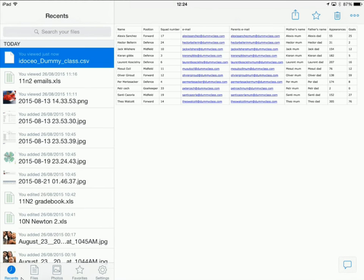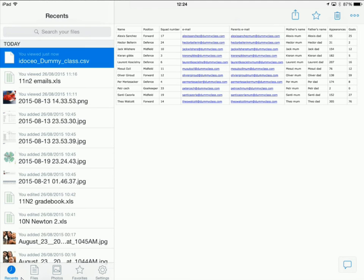Now if you don't use Dropbox you can equally email your CSV file to yourself and the process that I'm going to show you now you can do this through your iPad email as well.